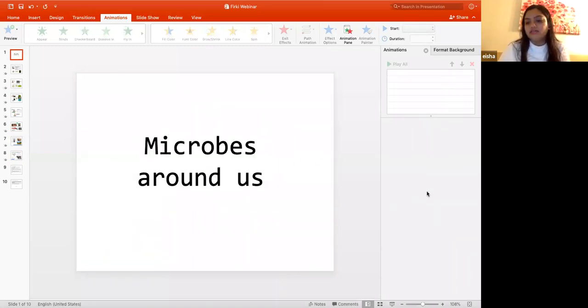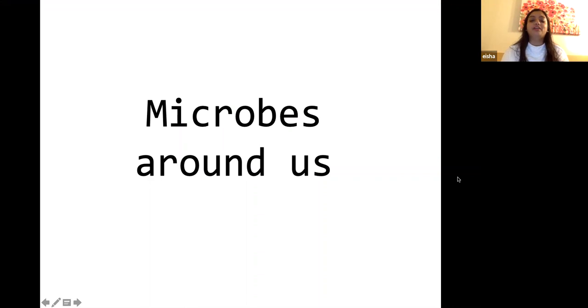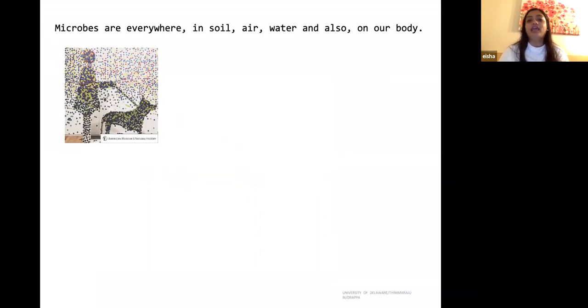Thank you so much for this introduction and for organizing this. Hi everybody, thanks for joining this webinar — I call it beautiful because I really love microbes. I've been studying them for 11 years and I'm happy to share what microbes are with you. Microbes may not be studied much in schools, but they are all around us and our survival actually depends on them — they are everywhere in soil, air, water, and on our skin.